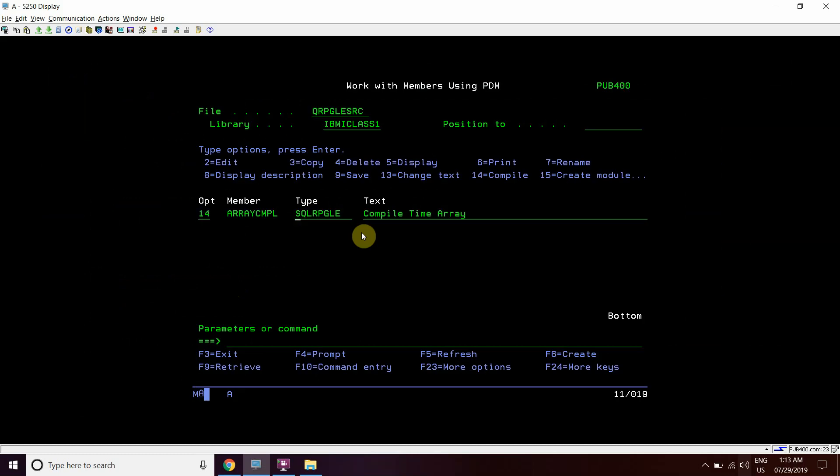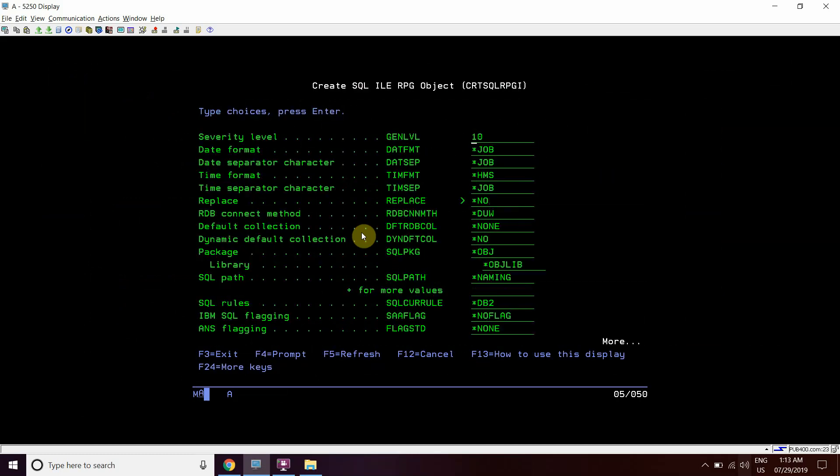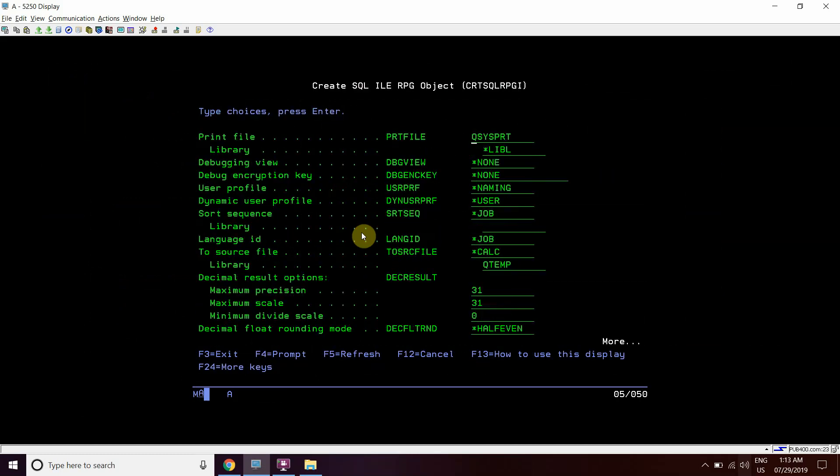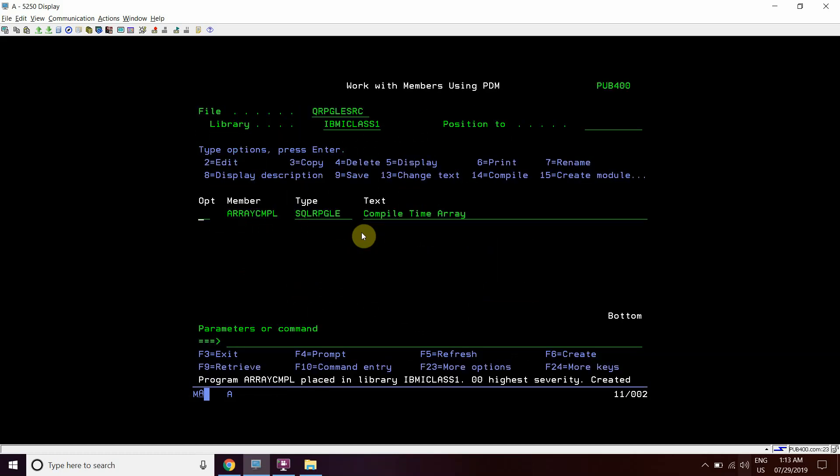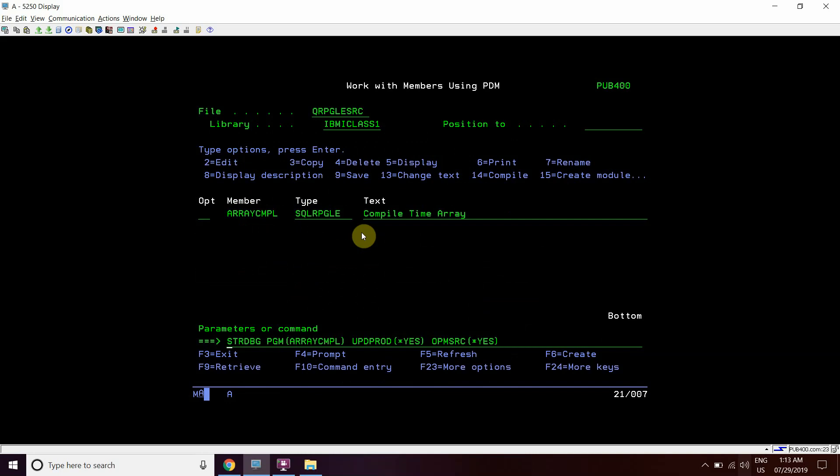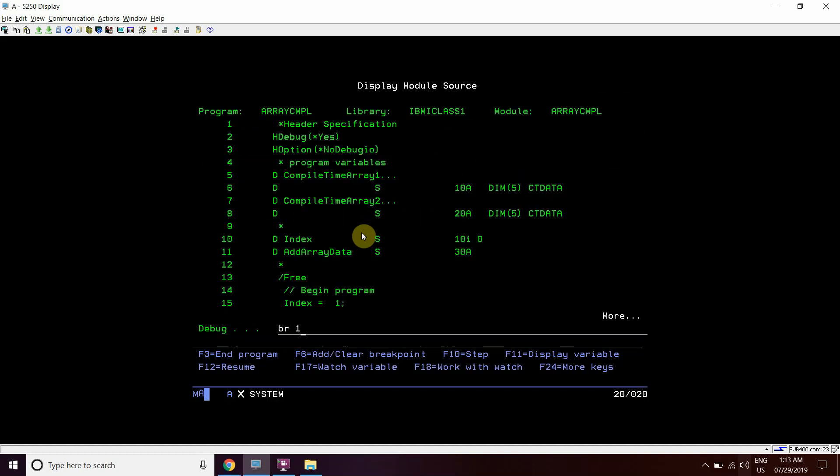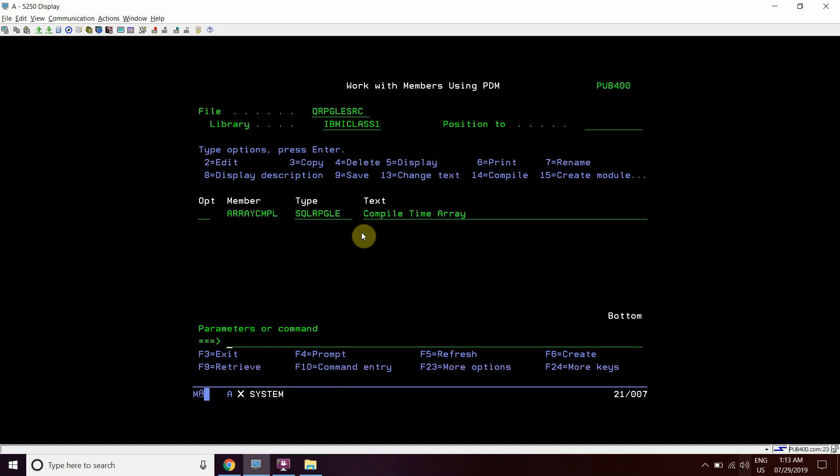So I compile this program here, add a breakpoint at position line 1, and call this program. Call array cmpn.